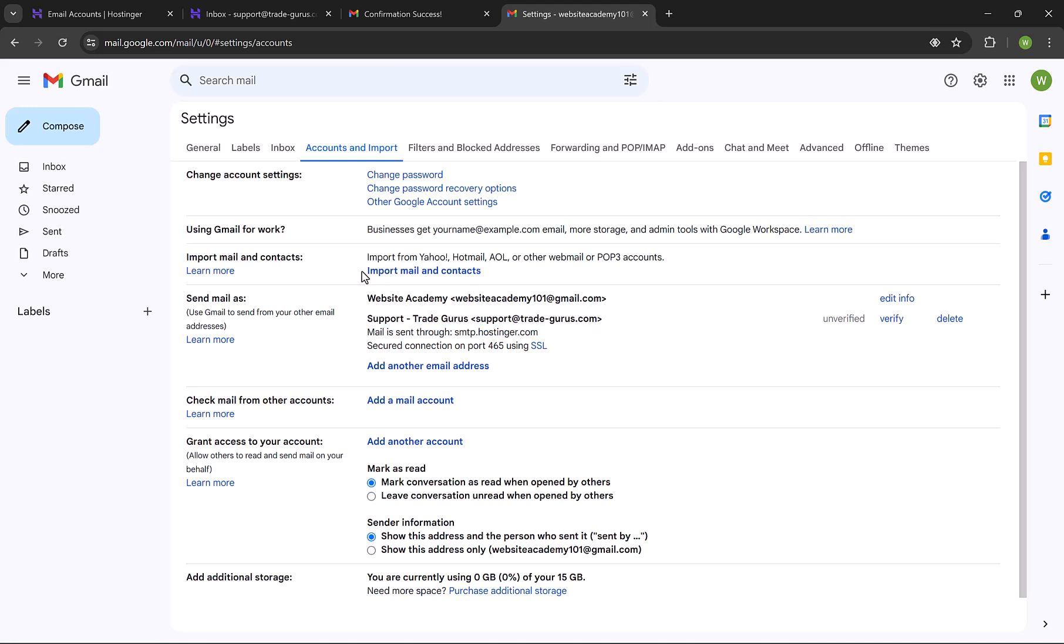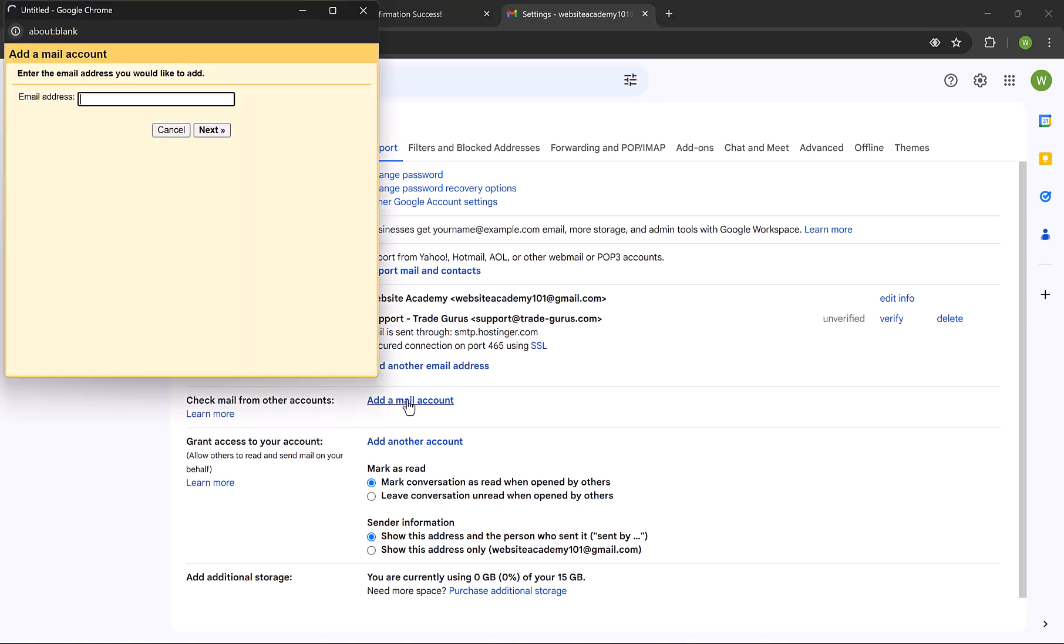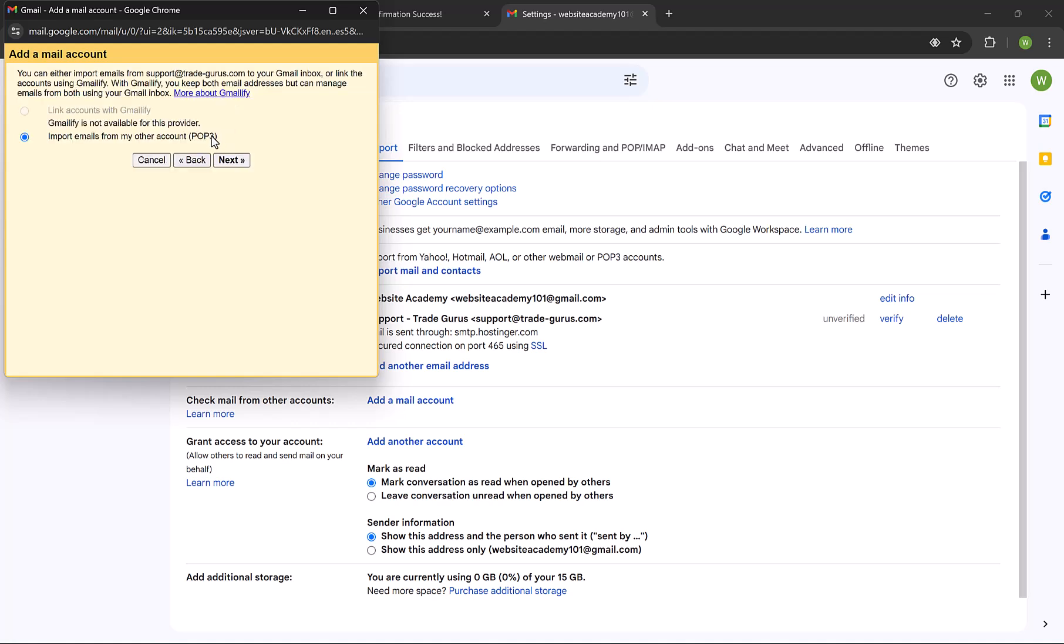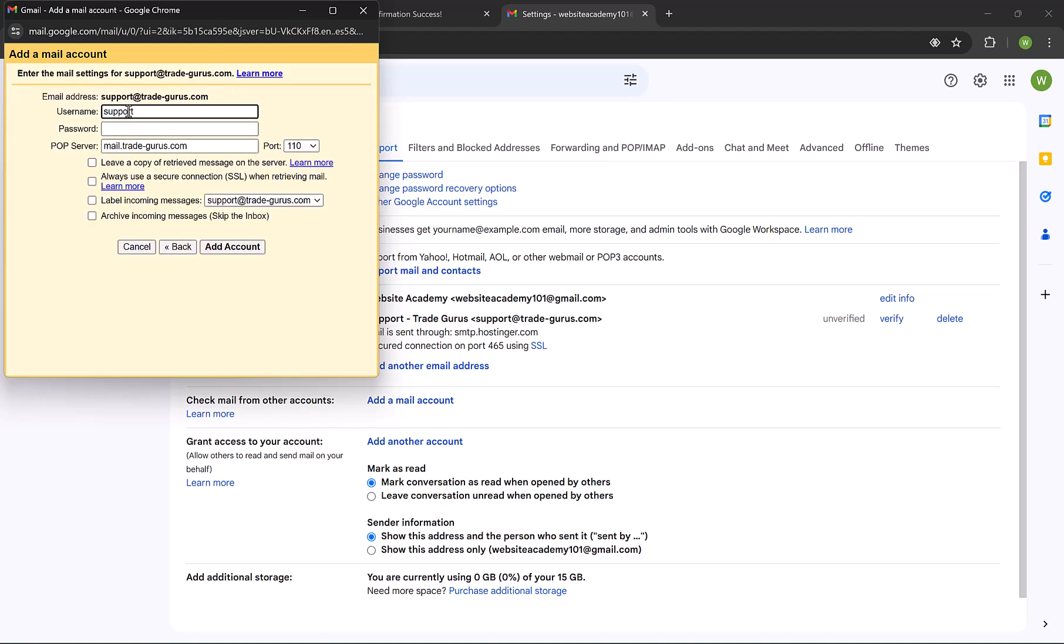The next step is to add the email to Inbox, so click here on add mail account. Insert the email address, and then click on next. And then next. And the user name will be the email, and then enter email password.